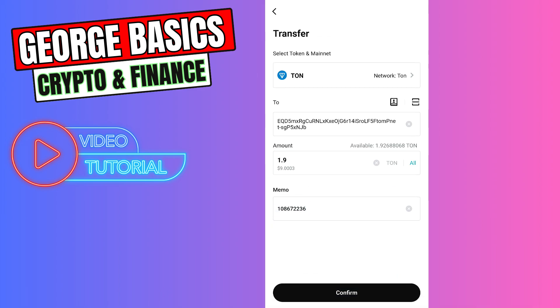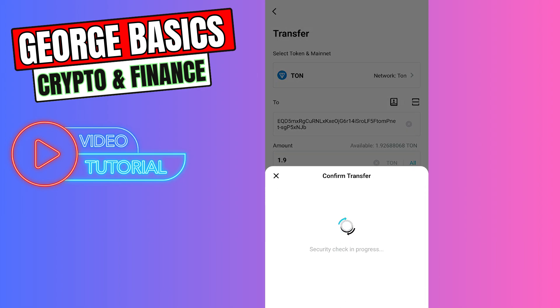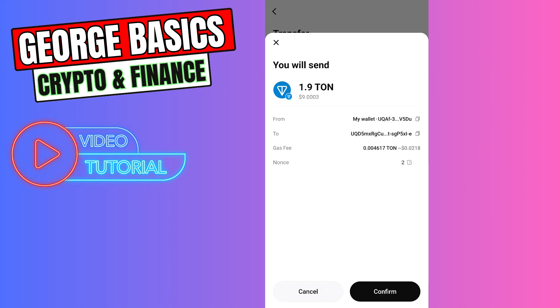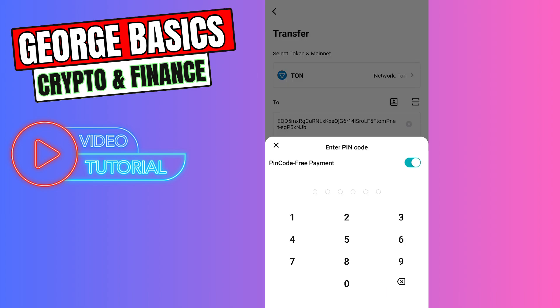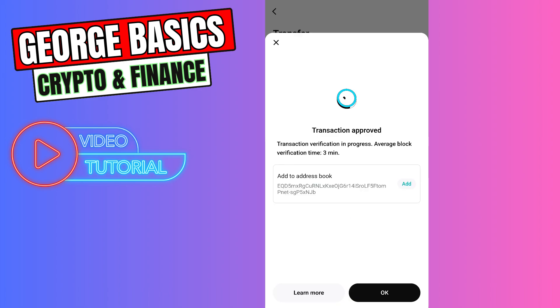Right now you need to click confirm. As you can see, there are some fees. If everything is correct, click confirm and enter your PIN code.